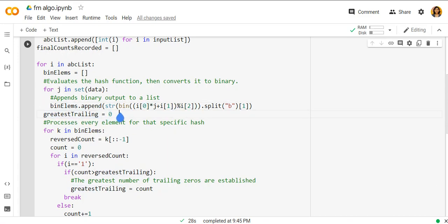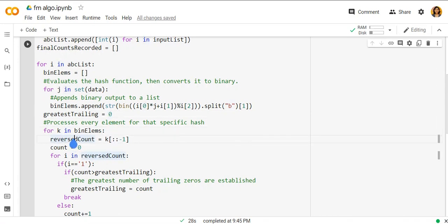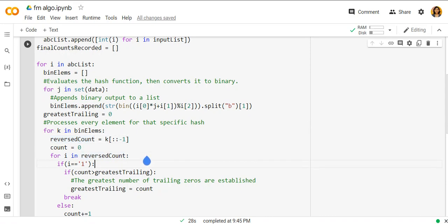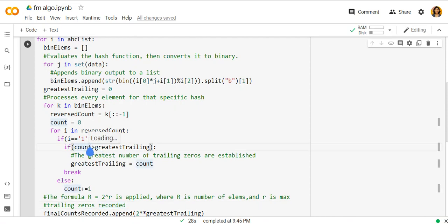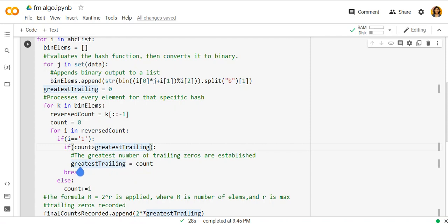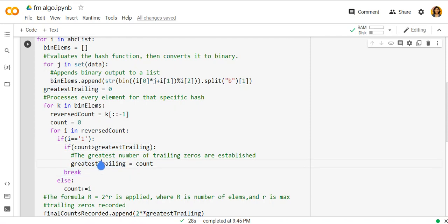Then greatest trailing is initially initialized to 0, and we do the reverse count. So for i in reverse count, if 1 is found, so the count will be greater, count is obviously greater than the greatest trailing. So now the count will be appended, initialized to greatest trailing. And once we have the greatest trailing for a particular bit, we do it again for another number.